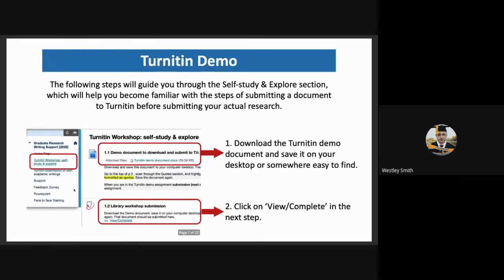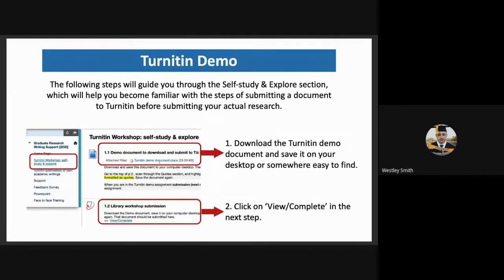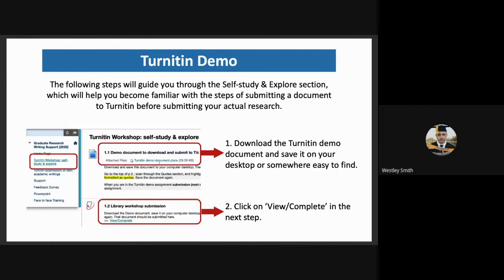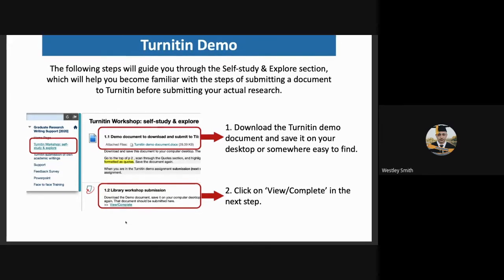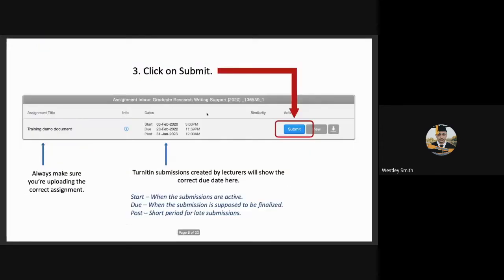Also in the Turnitin workshop Self-Study and Explore, there is a demo document that the students can download. This document is purposefully formatted incorrectly with incorrect quotes, incorrect paraphrasing, specifically for the purpose of this exercise. The second step, they will need to click on View and Complete, which will then take them to this little window. In this window, it will show them the assignment title. They always need to make sure that they are uploading the correct assignment.